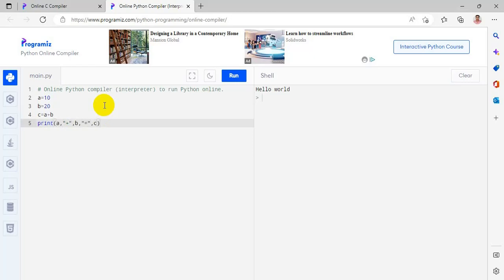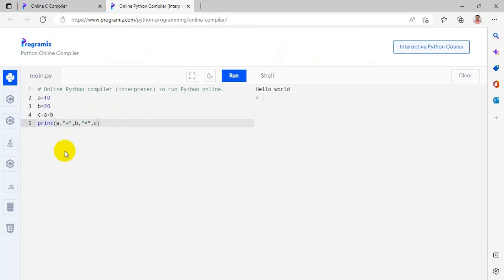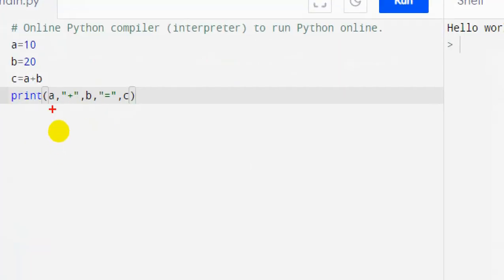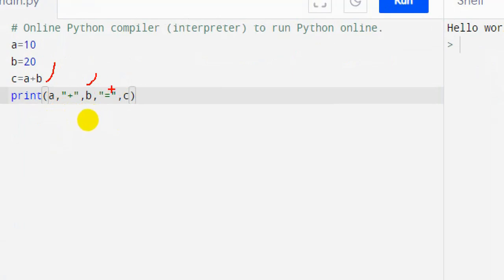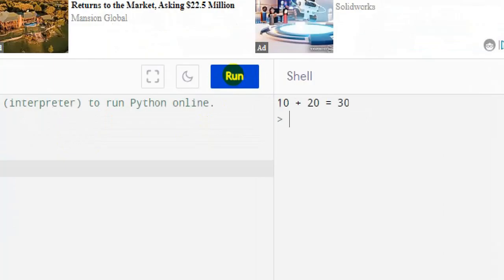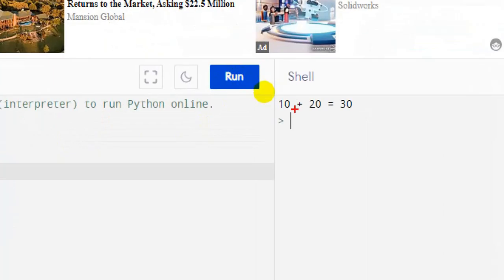Now you get an output like the value of a, plus symbol, value of b, then equal to symbol and value of c. This is my output: 10 plus 20 equal to 30.